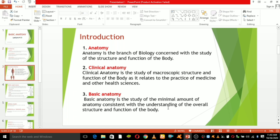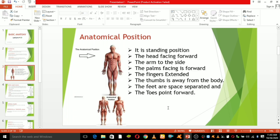Now, what is anatomical position? Look at this man. It is a standing position: the head facing forward, the arms to the side, the palms facing forward, the fingers extended, the thumbs away from the body. The feet are separated and the toes point forward. These are the anatomical position.